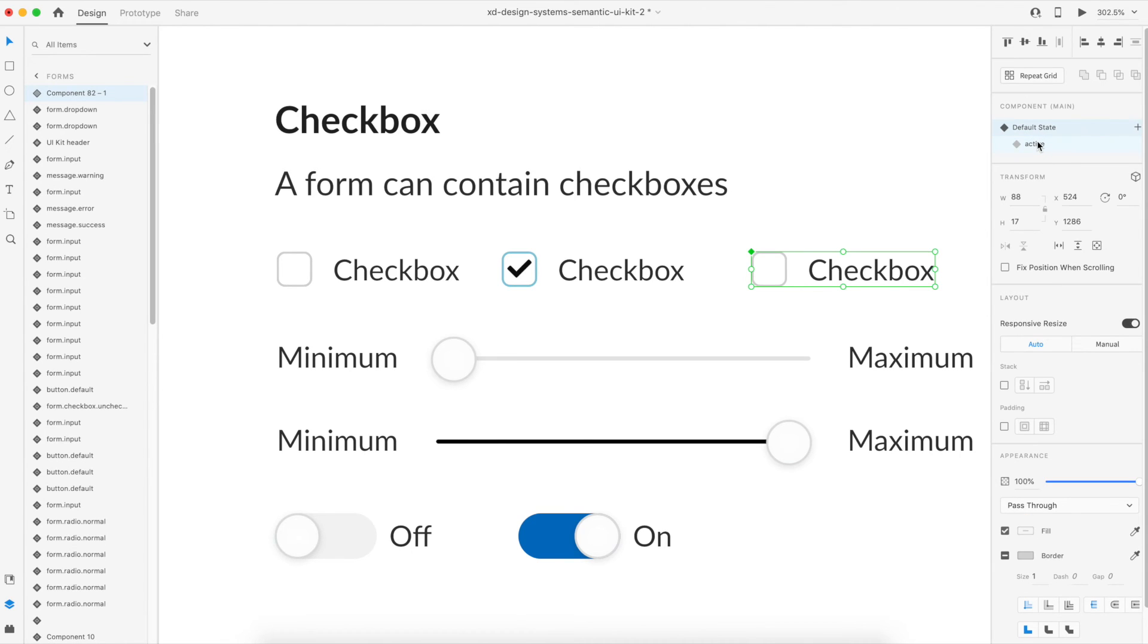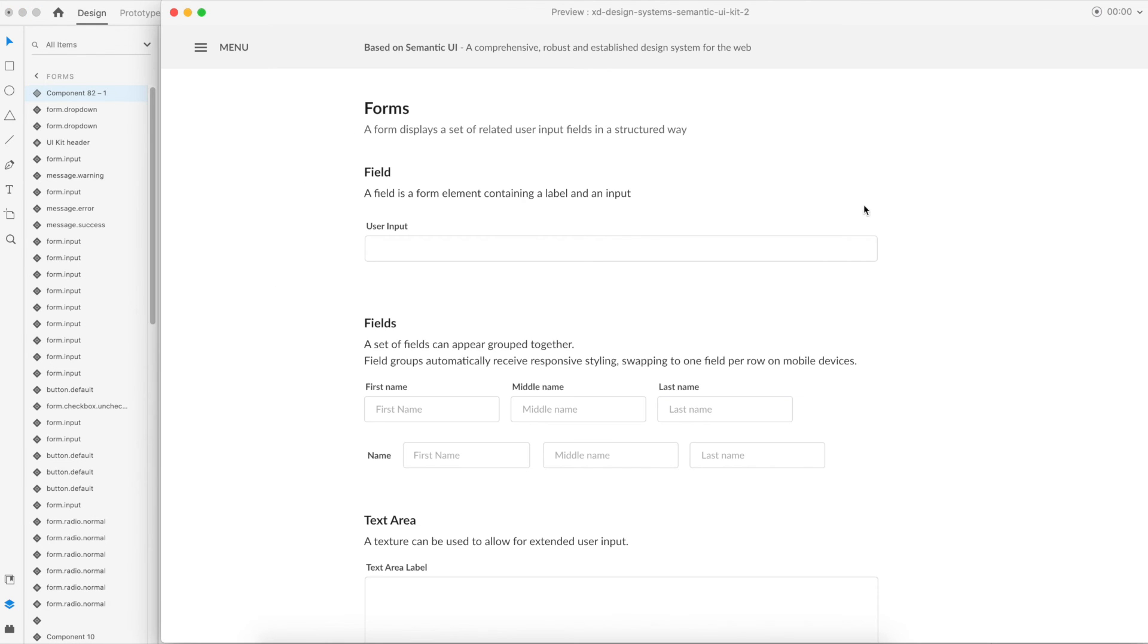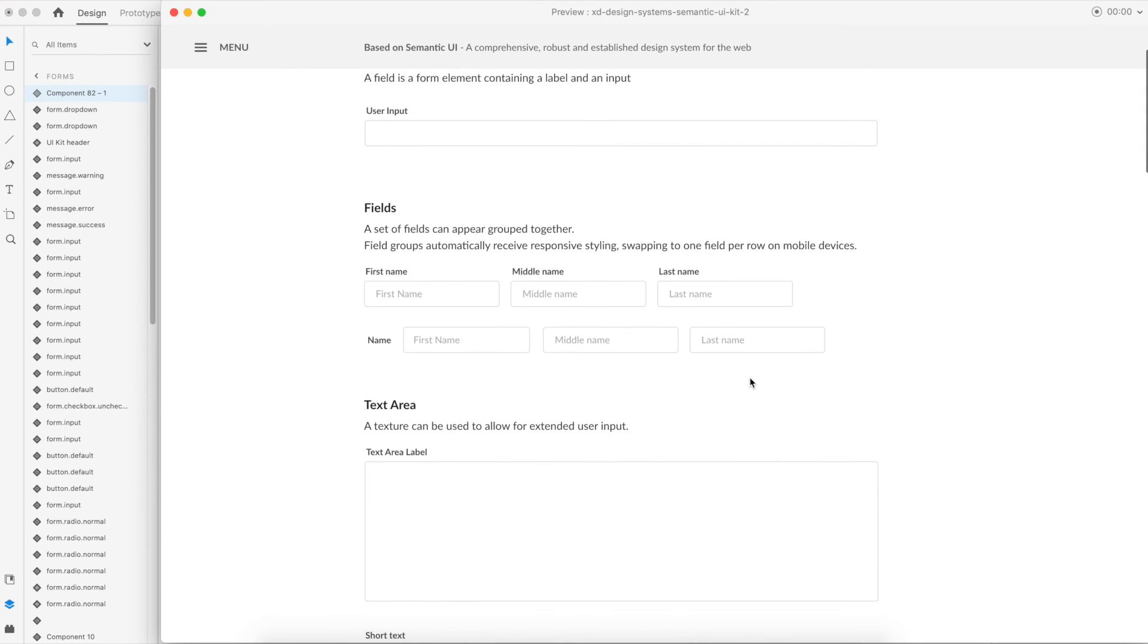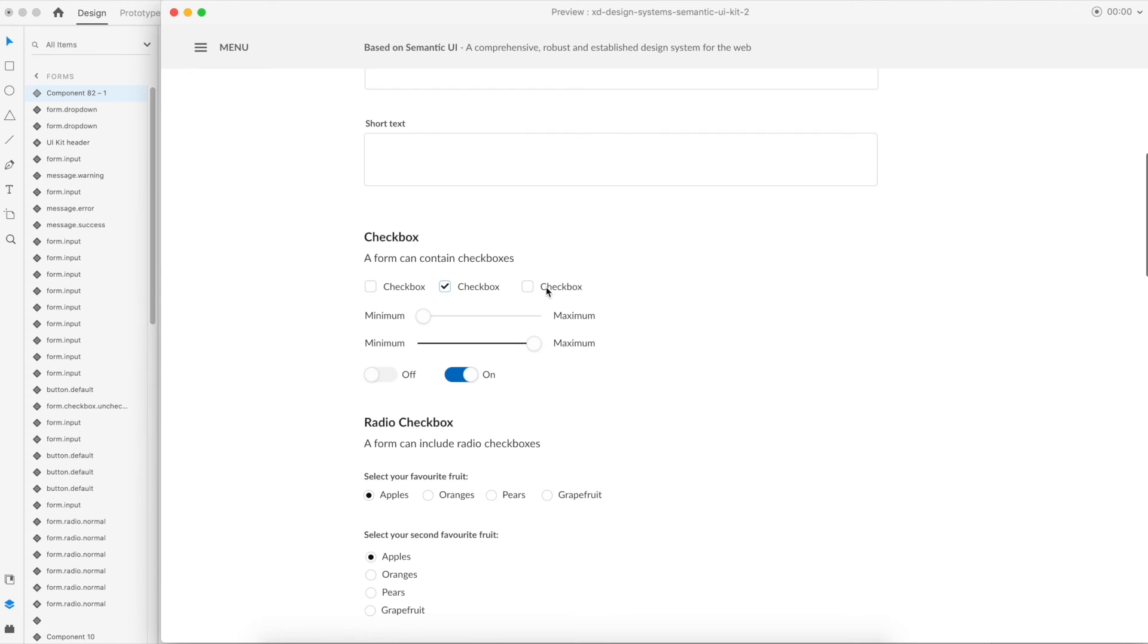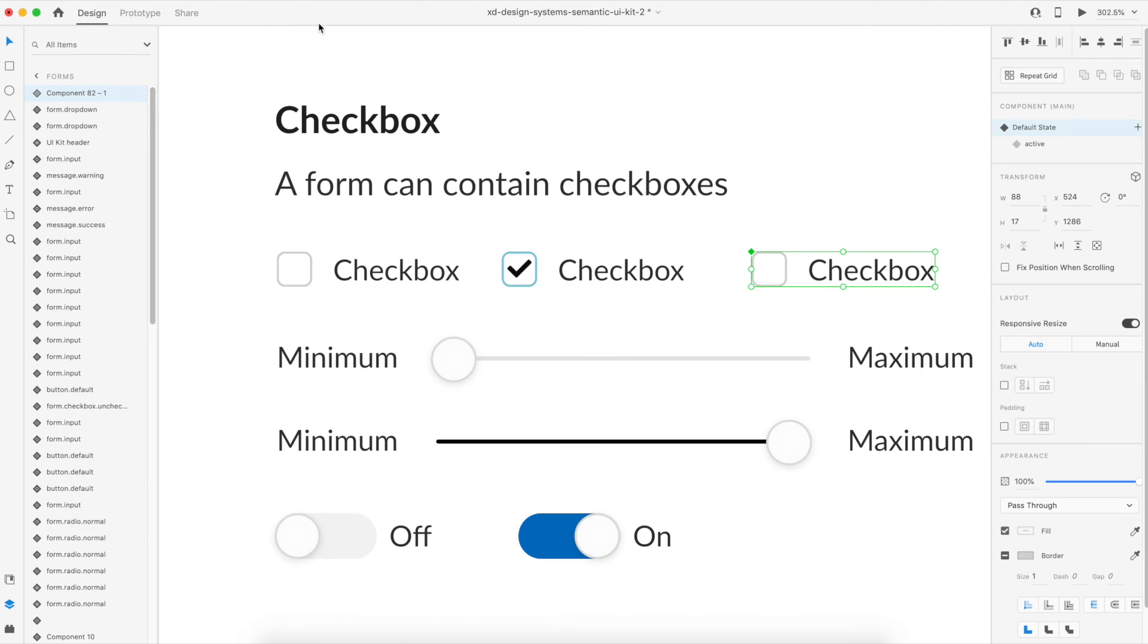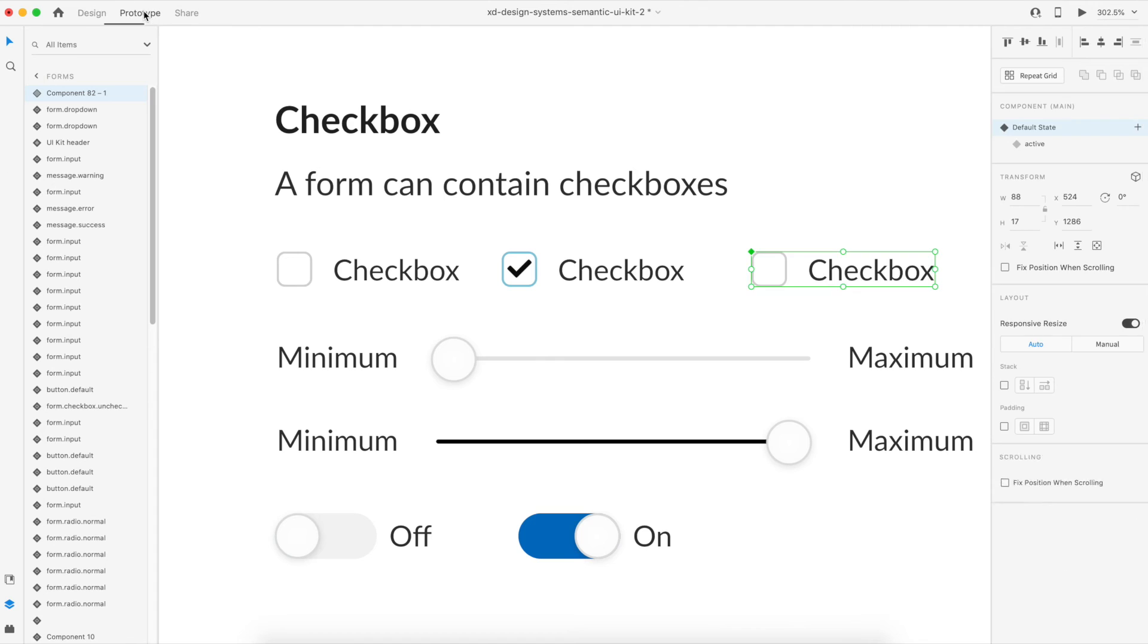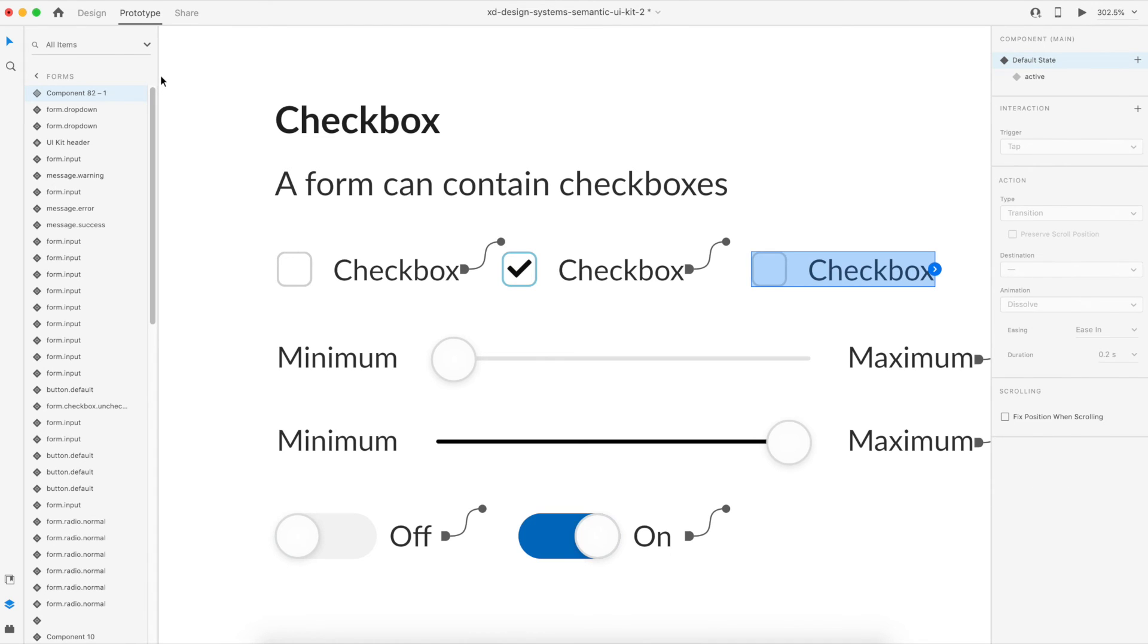What that means is if I go to the preview of it, scroll down a little bit in this file, nothing happens on the click of it. So how can we make that happen? For that we need to go to the prototype stage. We have selected the default state.